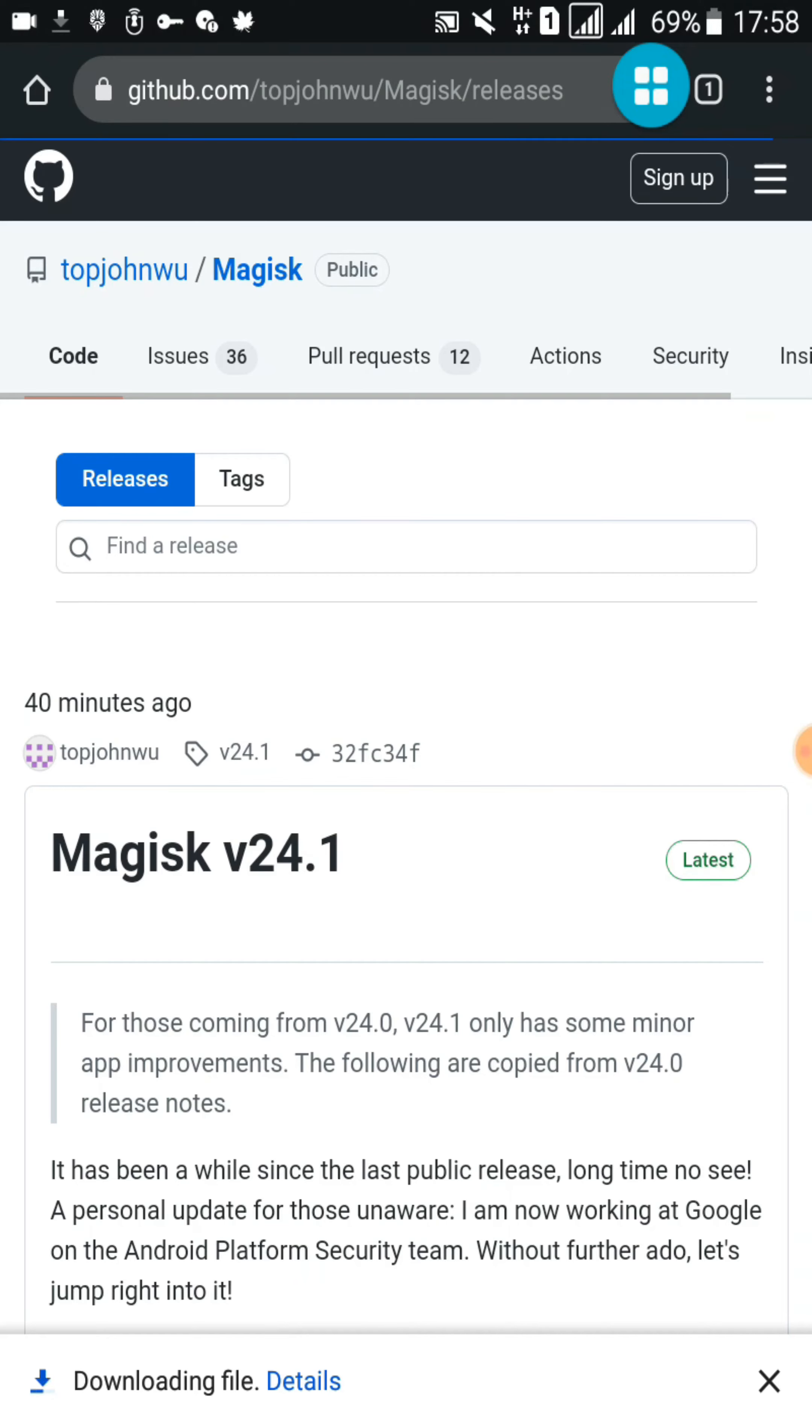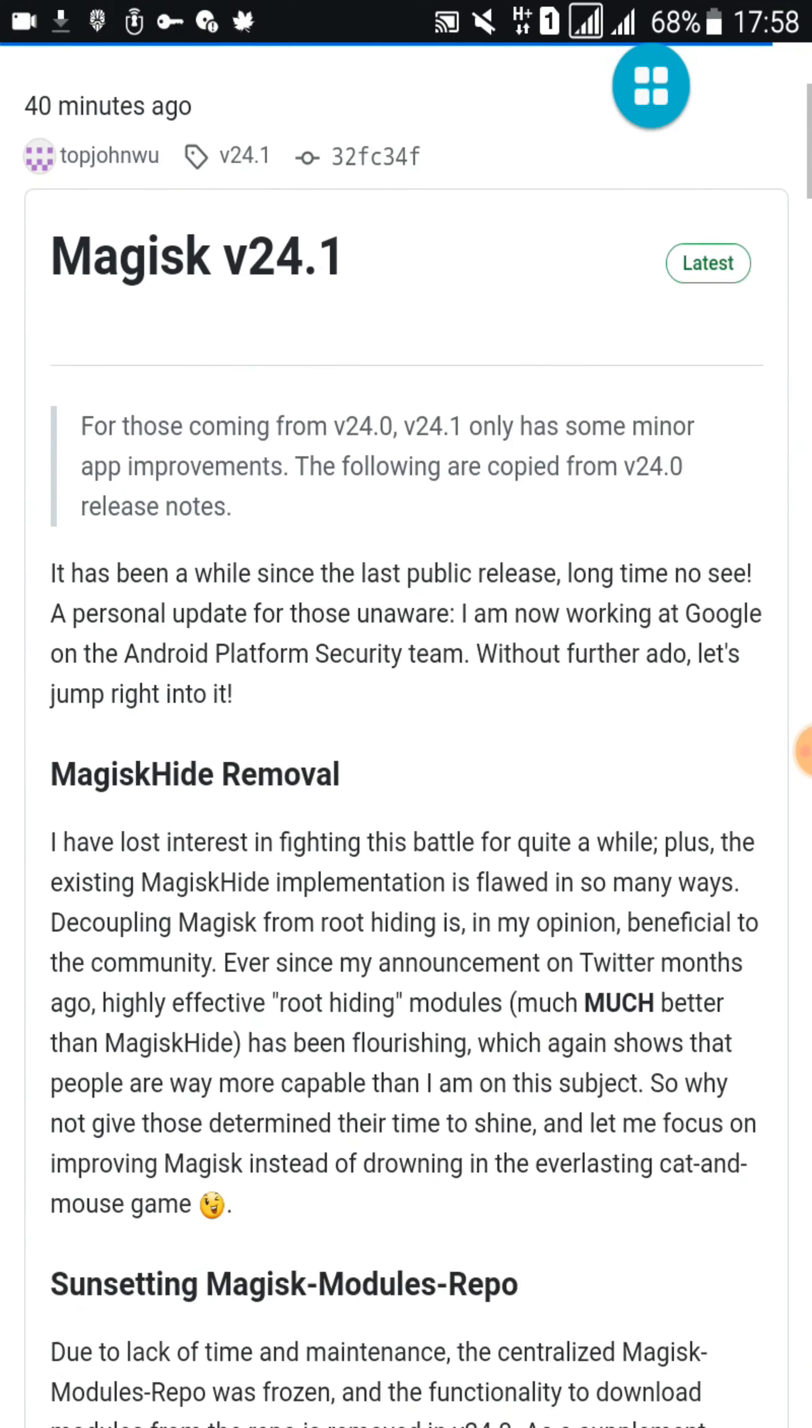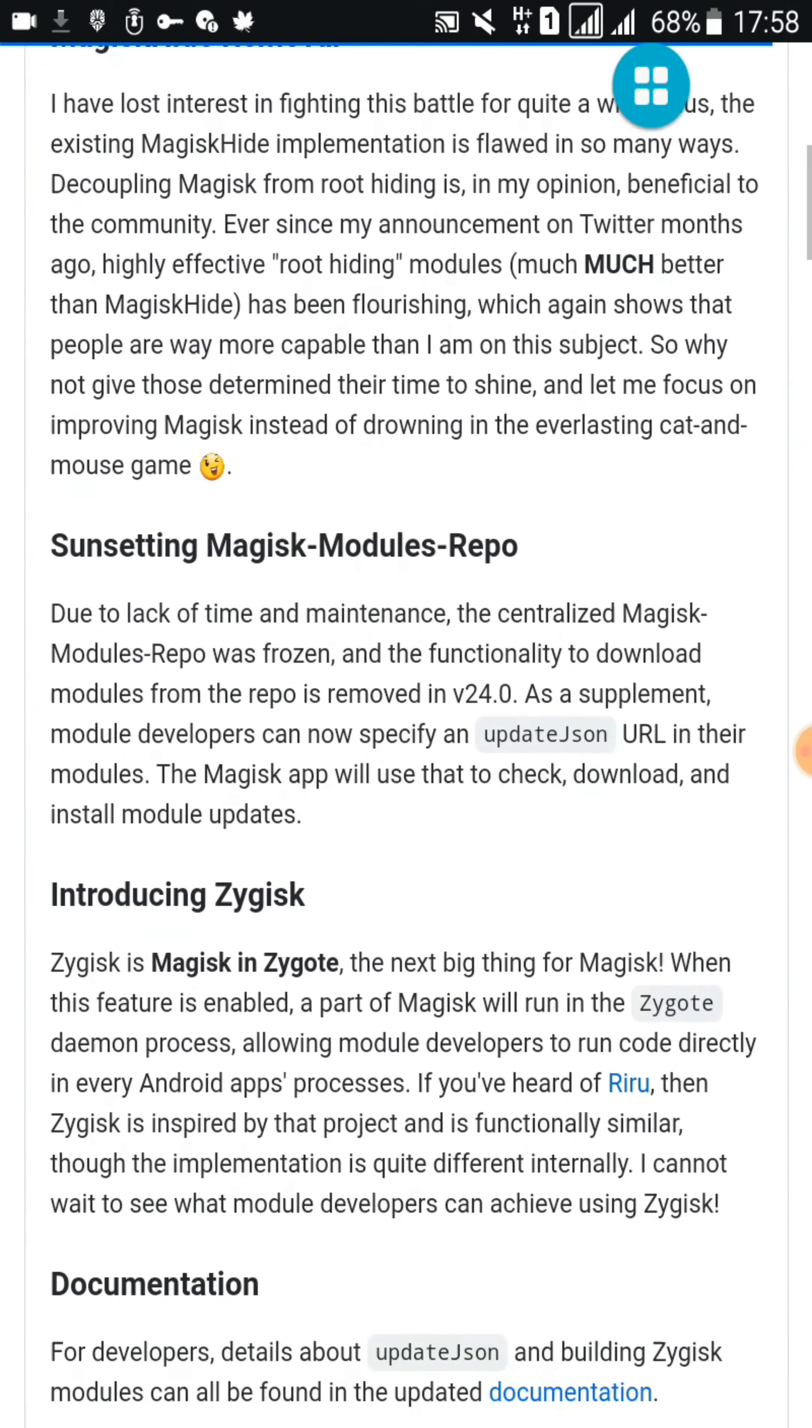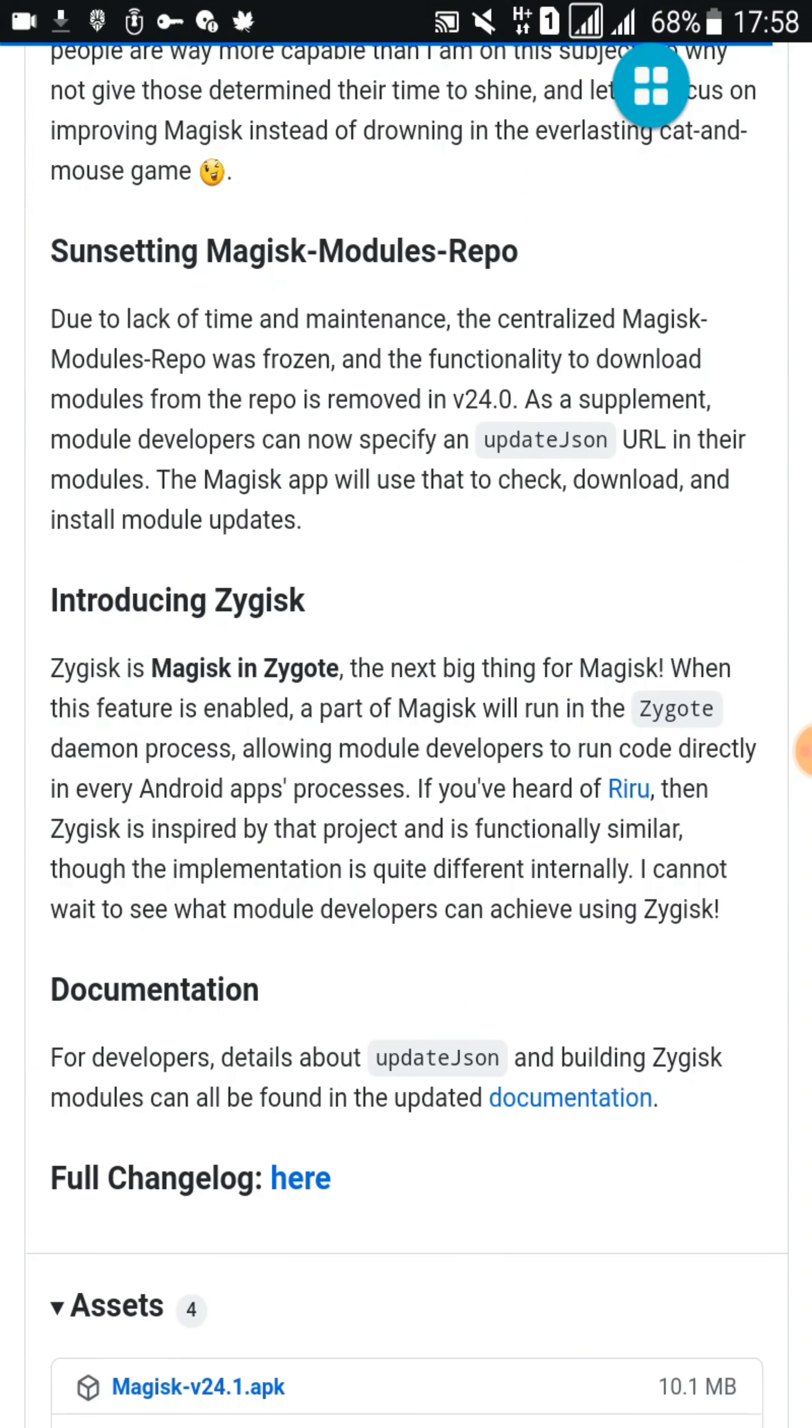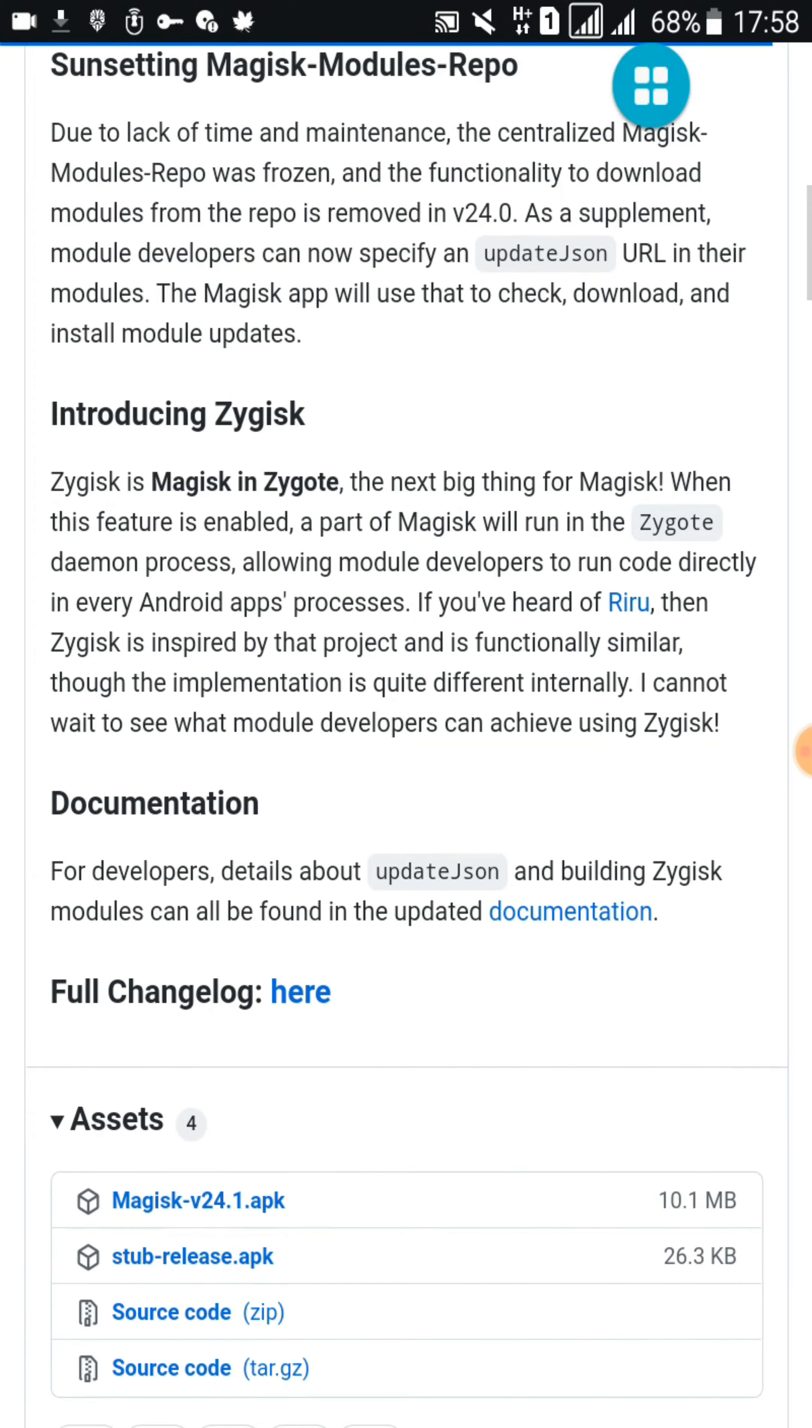Okay guys, here we have Magisk Manager version 24.1 APK file. So I am going to download this APK file and install it on my phone. Then I am going to install it in direct method. If that method fails to install this on my device, I am going to flash this APK file through my recovery.